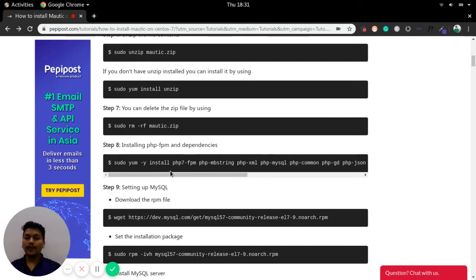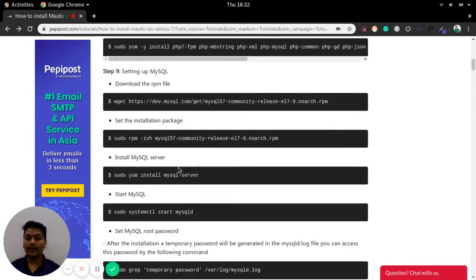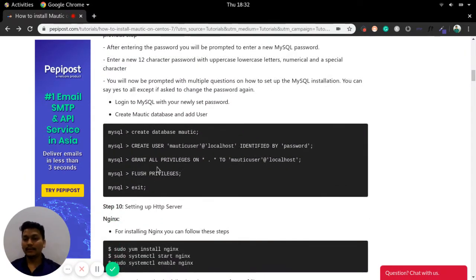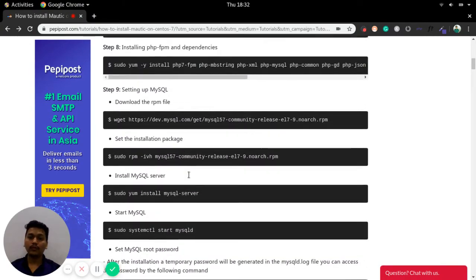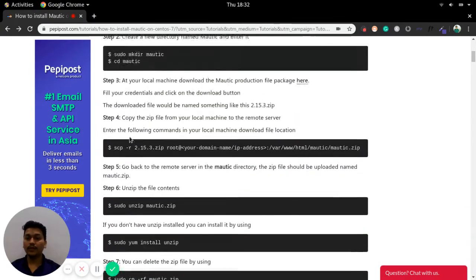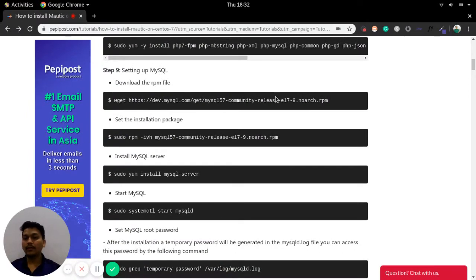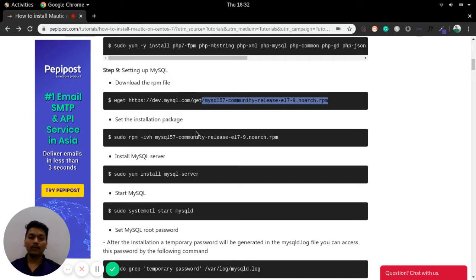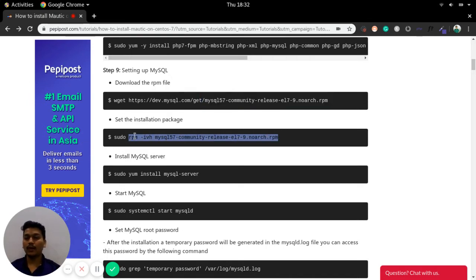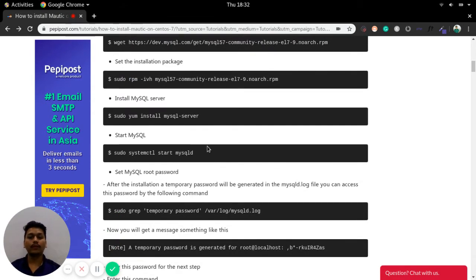Now we need to install MySQL. If MySQL is already installed you can directly jump to the next step. If you have not installed MySQL, you can download the RPM from the MySQL community. Once you have downloaded the RPM, install it using 'rpm -ivh' and then install MySQL server.